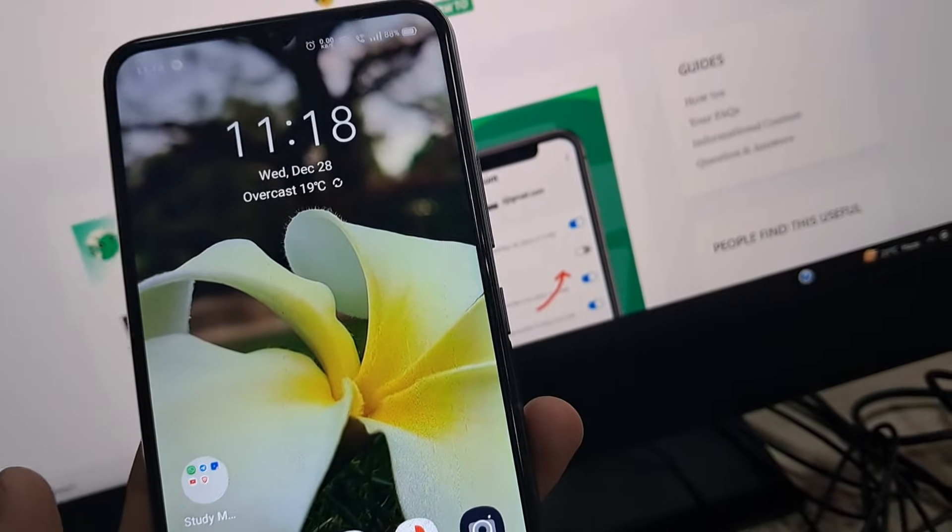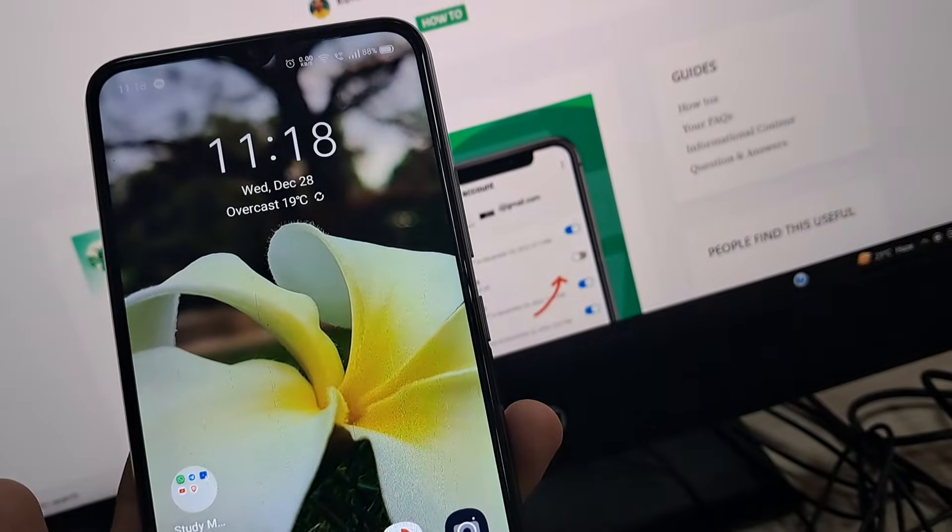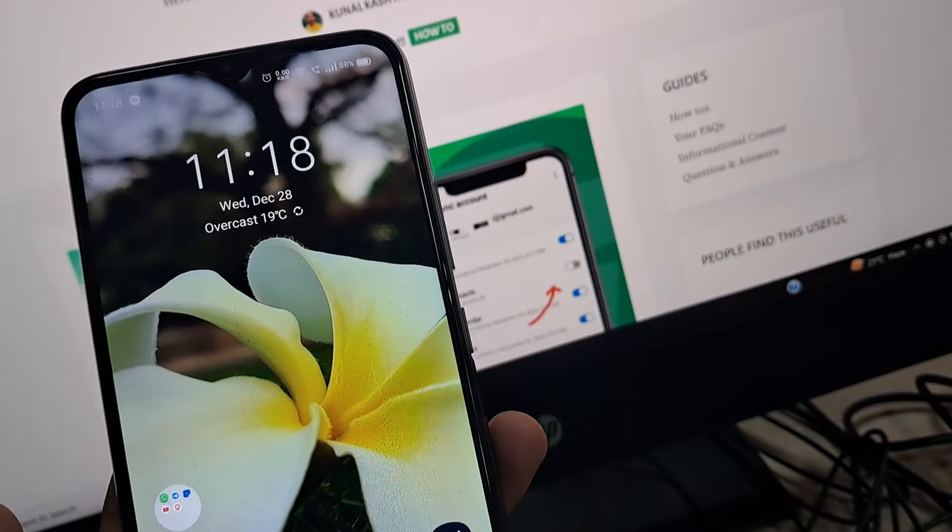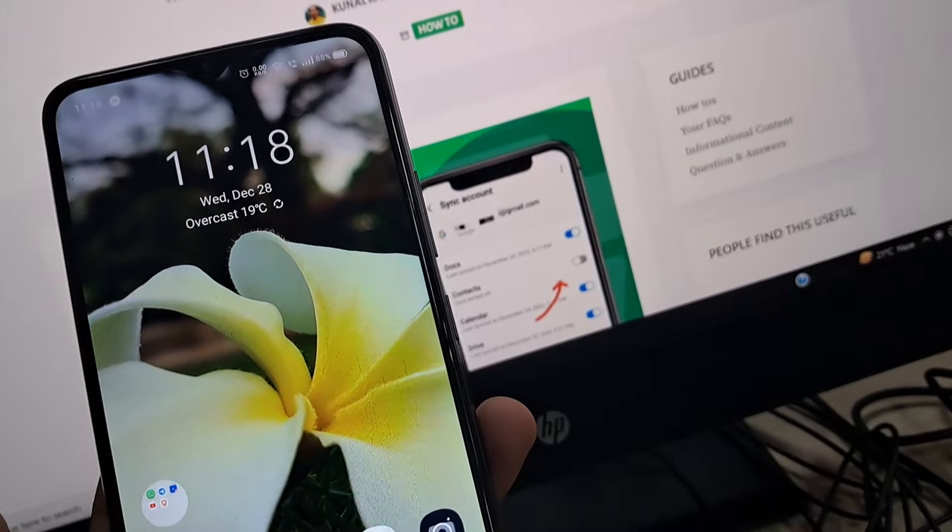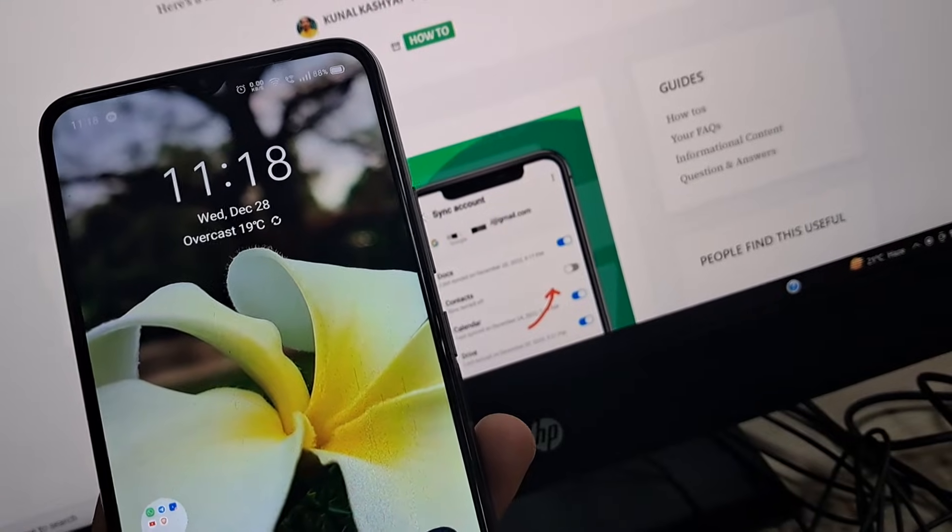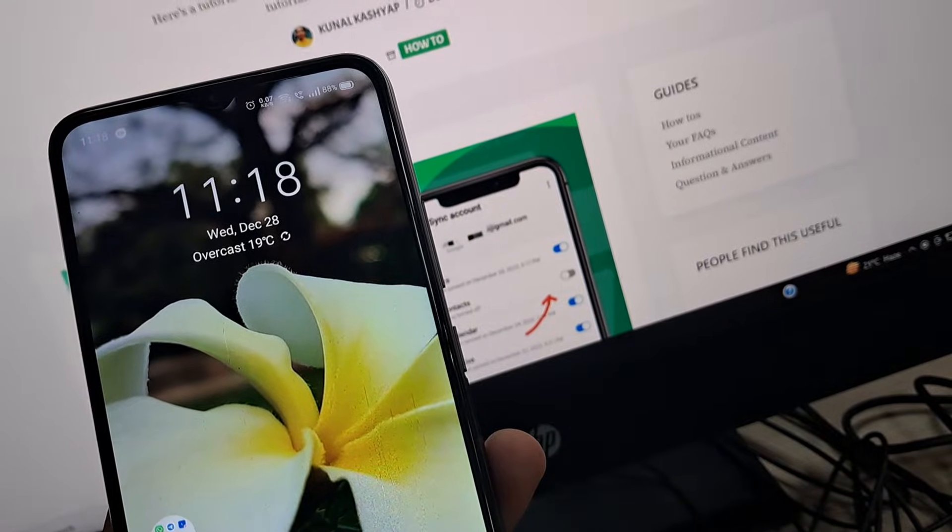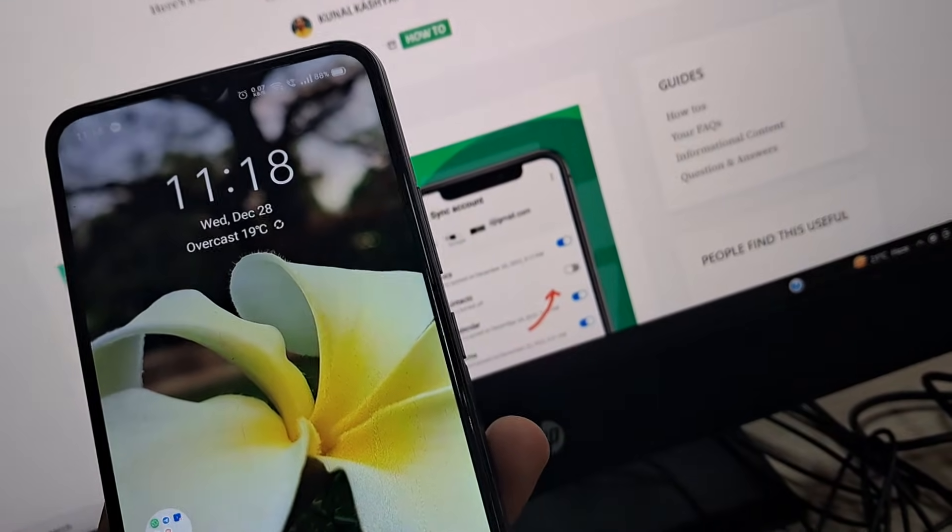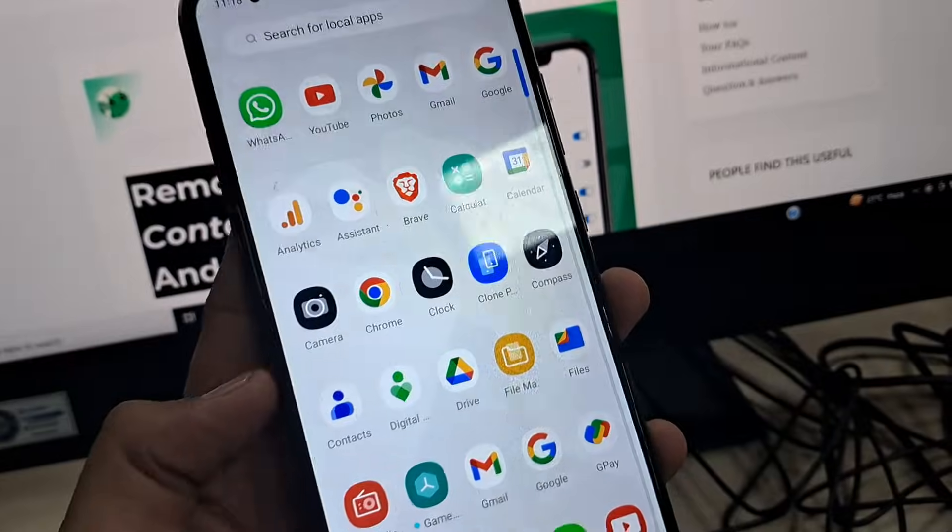Before that, giving you two seconds to hit the like button. Okay, so let's get started.